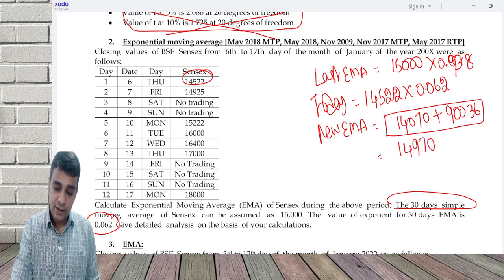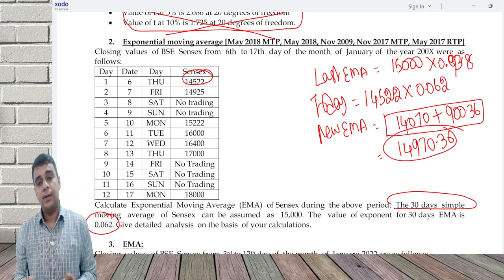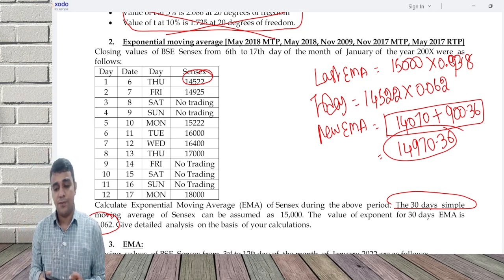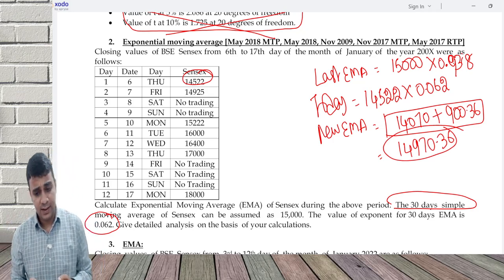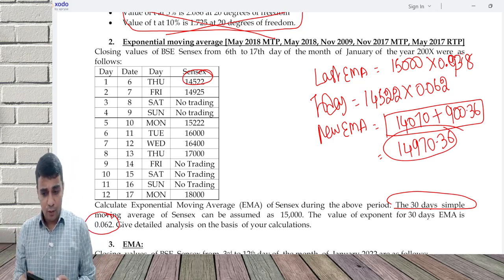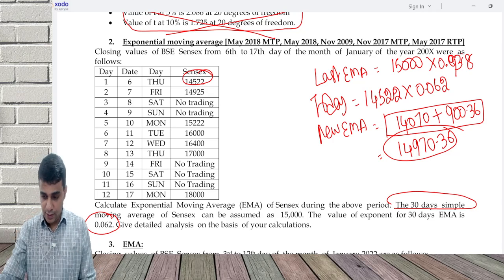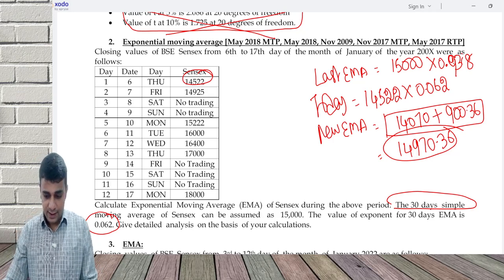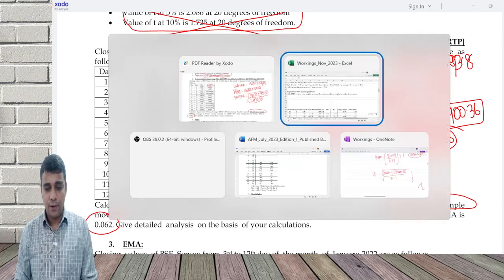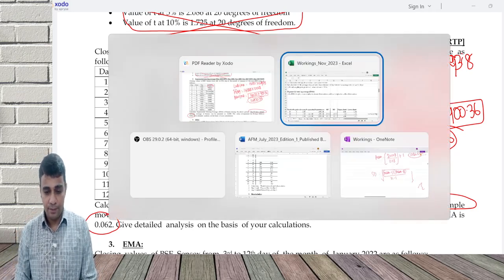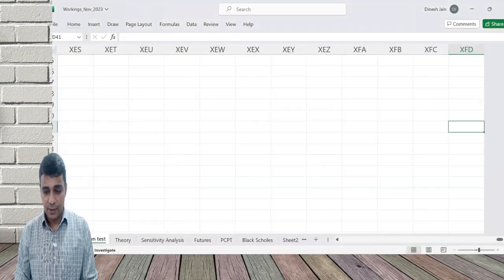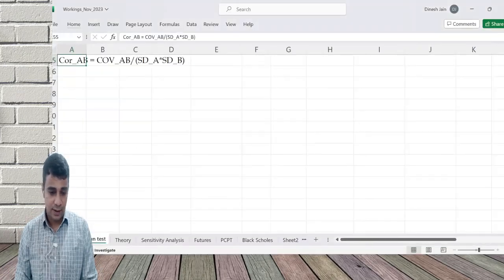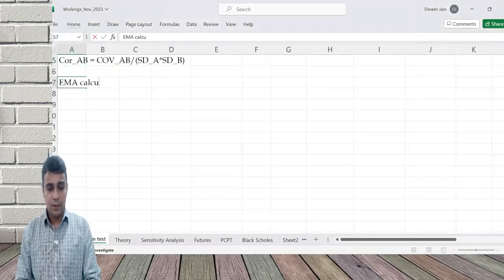The EMA will keep changing on a daily basis. The weight for the recent observation is 0.062, the previous EMA has a weight of balance. So 15,000 into 0.938, which is 14,070, plus 14,522 into 0.062, which is 900.36. Put together, the EMA now is 14,970.36.